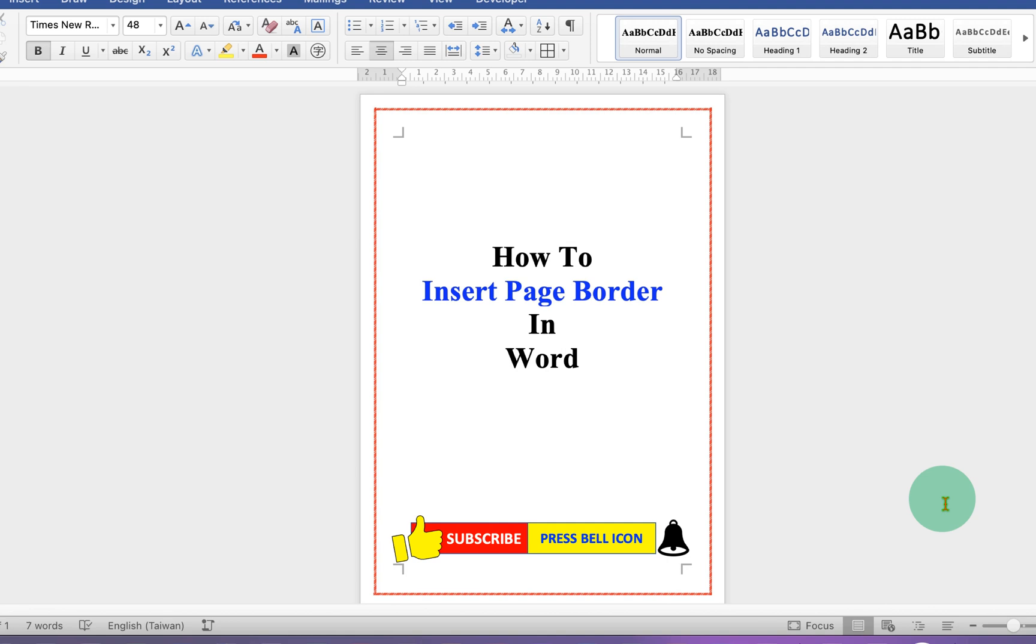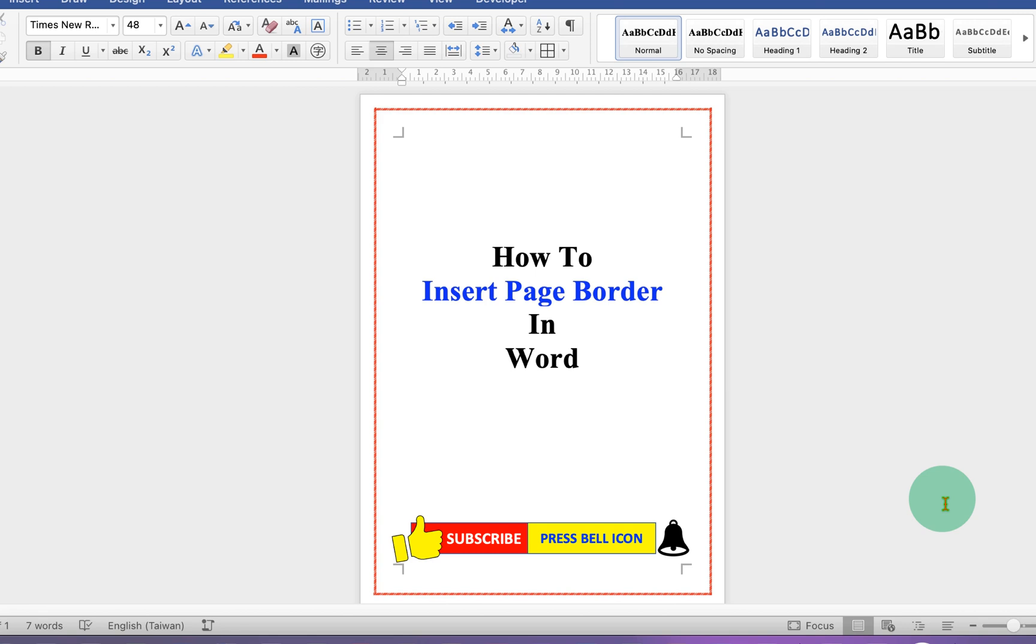Now, check out this video that will show you how to remove page border in Word document. Click on that like button. Comment below and let me know if this video solved your problem. And if you want to learn more tips and tricks quickly like this, subscribe and press the bell icon.